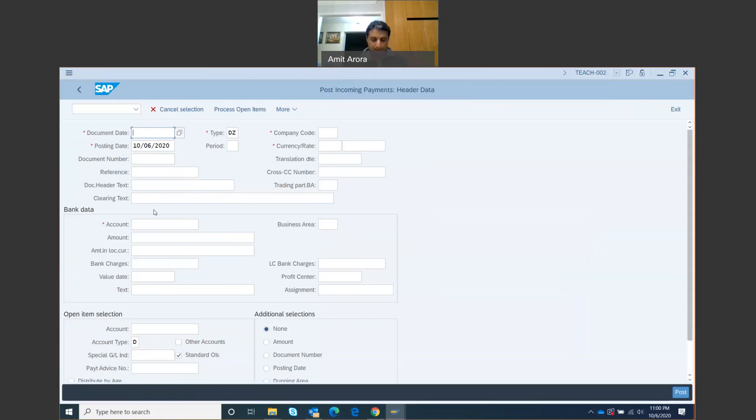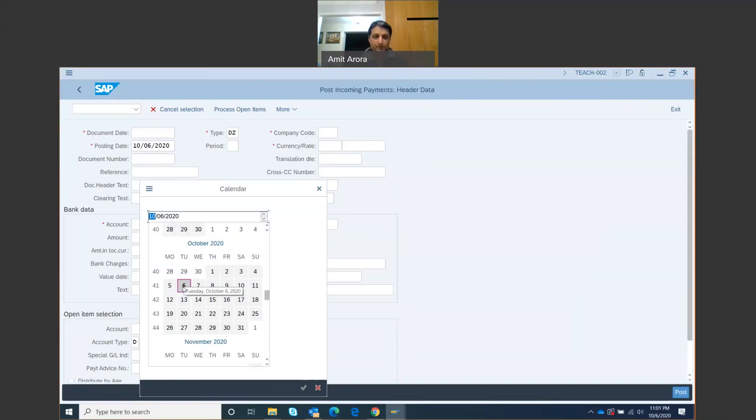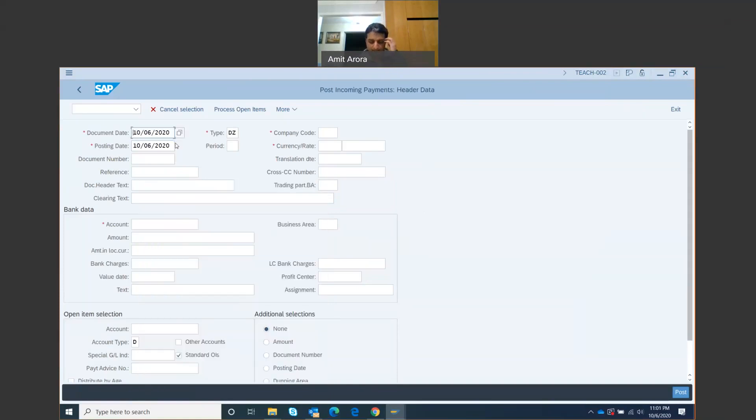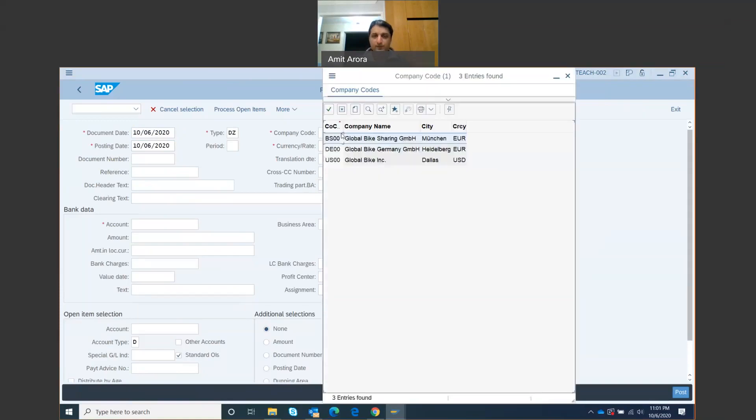We get this screen for the document date. We are going to put in today's date. Just open up the calendar, put in today's date for the company code. That's going to be US East, so that's US 00 right here. That's Global Bike Dallas US 00, so that's the company code.